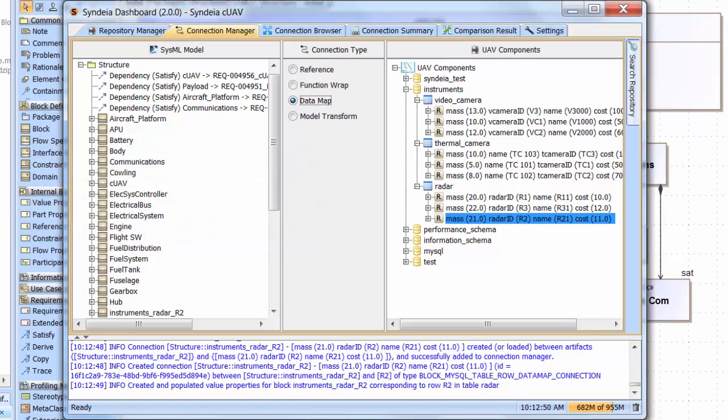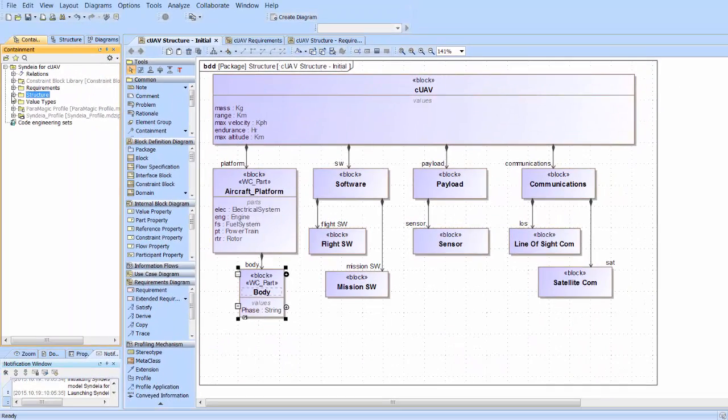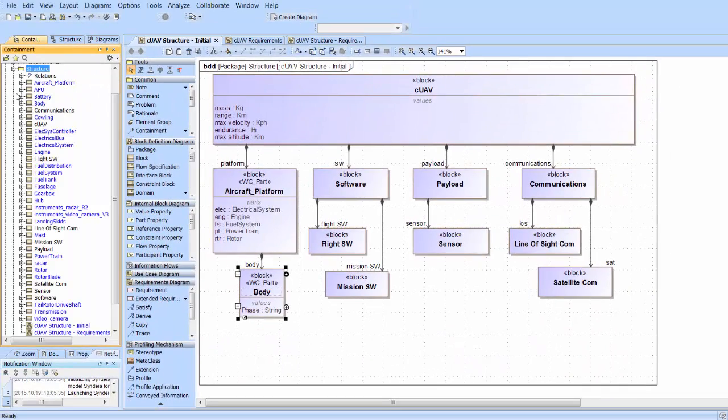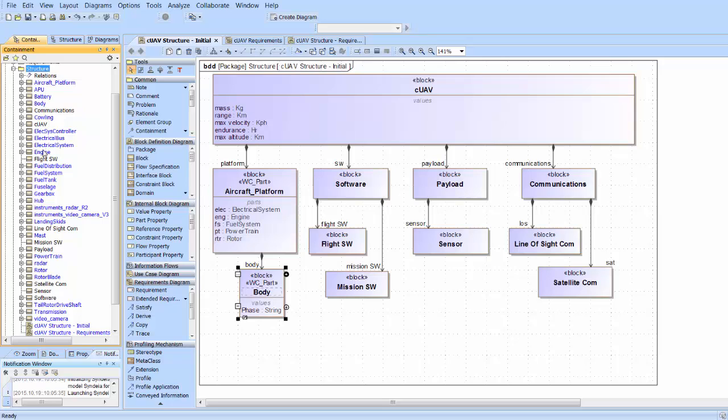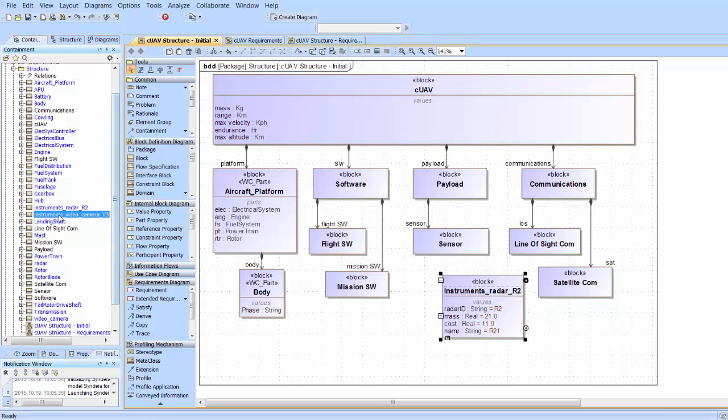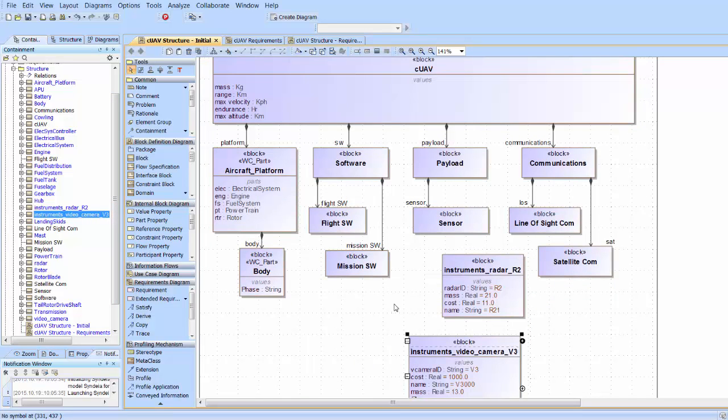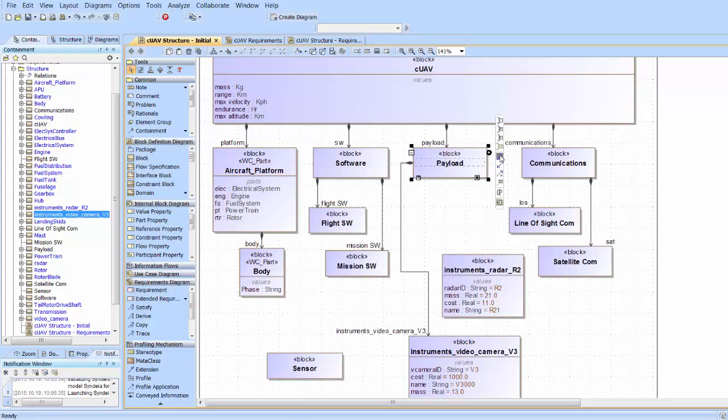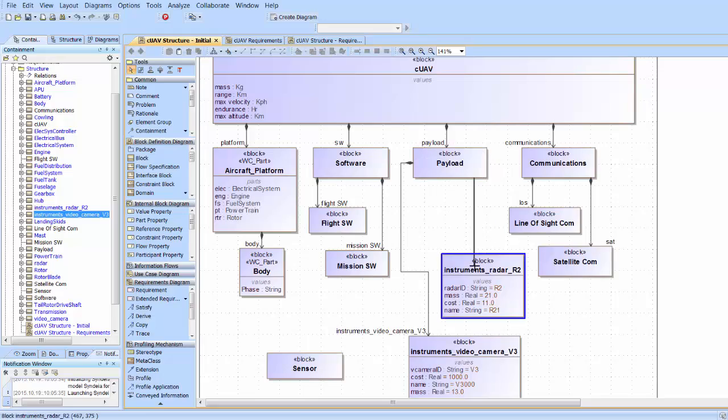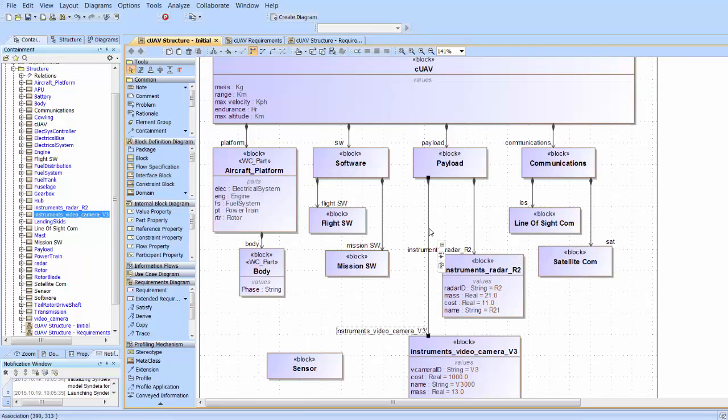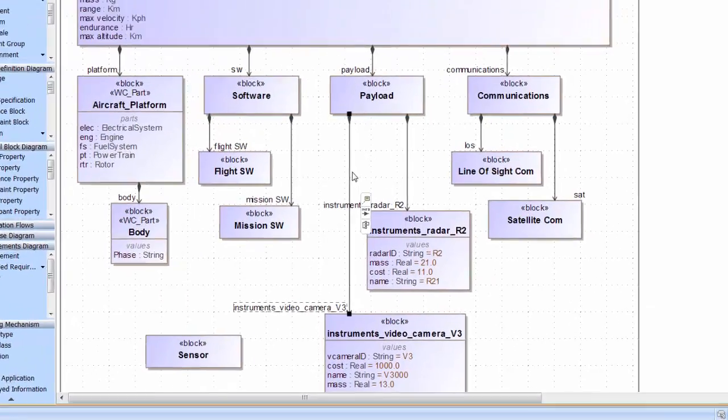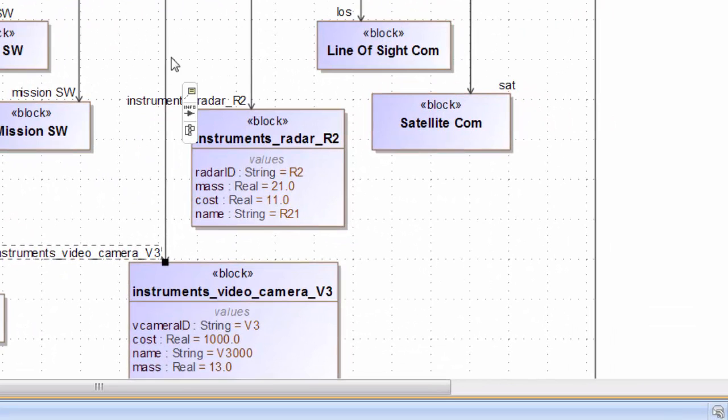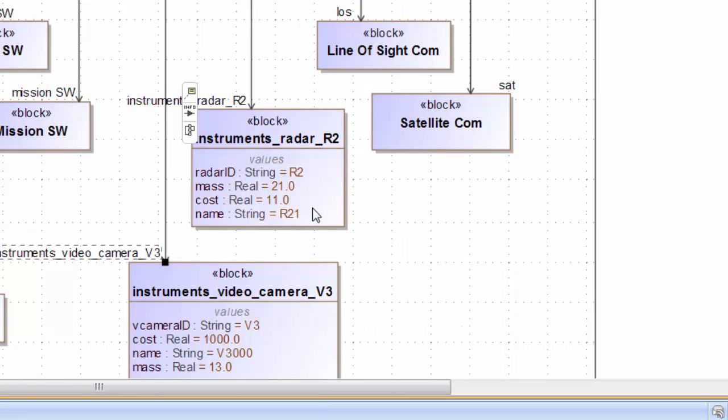If we go back to the SysML model itself, we can drag those new blocks into the block definition diagram as well. With a little quick rearrangement, we will use these to replace the Generic Sensor block. If we expose the value properties, we will see that the cost and mass have been brought over from the database as default properties.